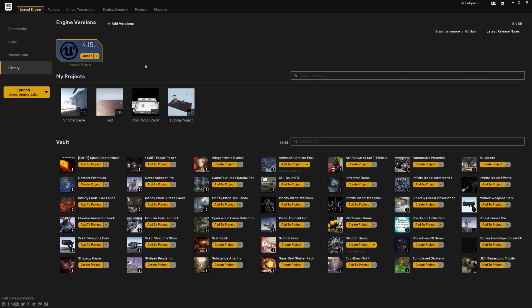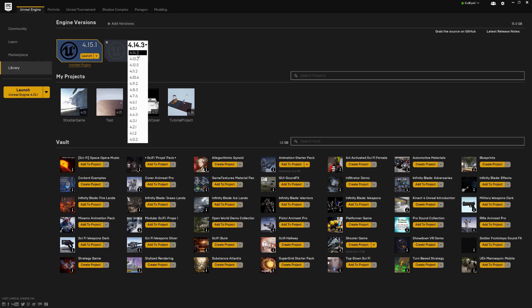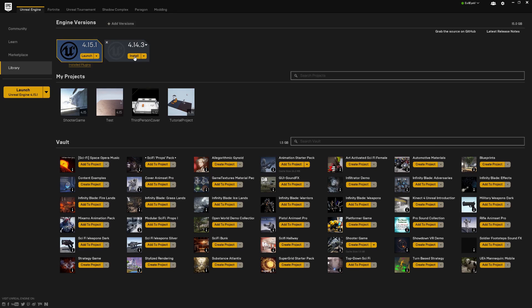In the launcher, go down to the Library tab on the left-hand side. If you don't already have a version of the engine installed, you'll see a grayed-out box. Select the drop-down, choose the appropriate version, and click the Install button. It will download and install that version, and once complete you'll see a blue box with a Launch button.